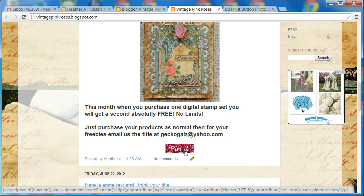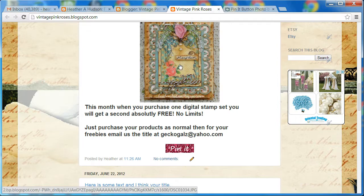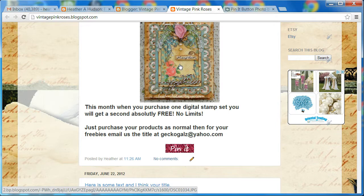Today I'm going to show you how to add some HTML to your blogger template which will allow a little button to show up when anybody hovers over any of the images in your blog post. It'll be a pin it button, so I'm going to show you how to do that now.